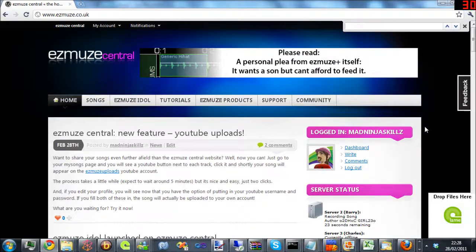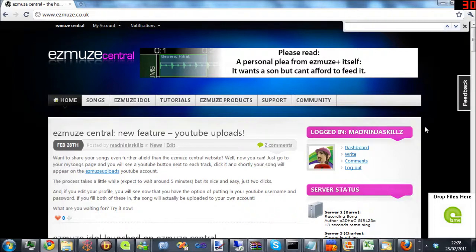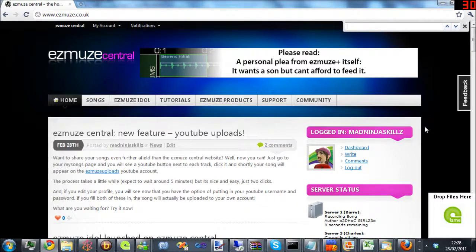Hi, I'm James Johnson, you may know me as Mad Ninja Skills. I'm here to give you a guide through setting up the upload system for Ezmuze. Some people have been having some problems, so I thought I would talk you through it.